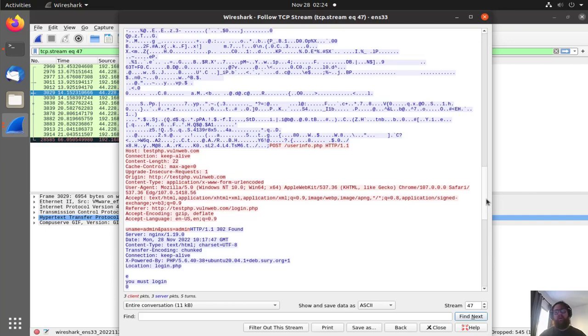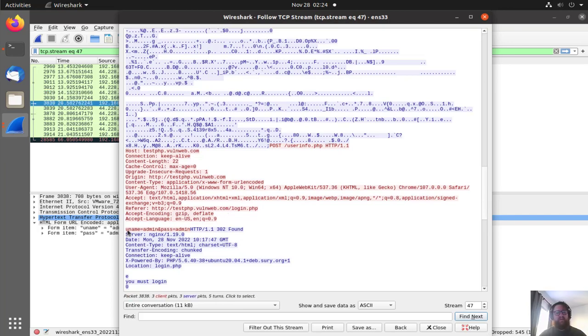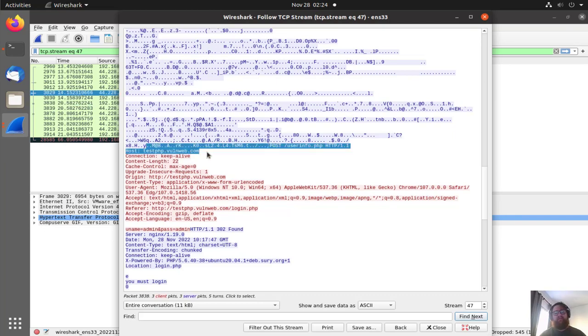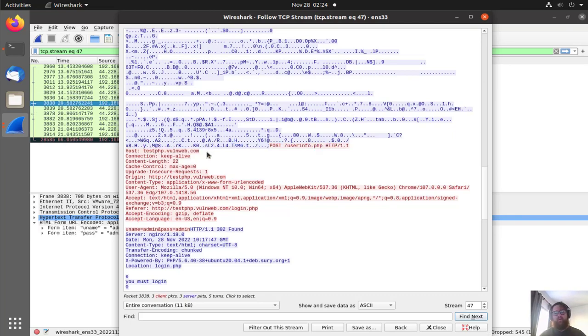So here also we get the username and password on the header. The host here probably was going to be like an IP if there's a malware.